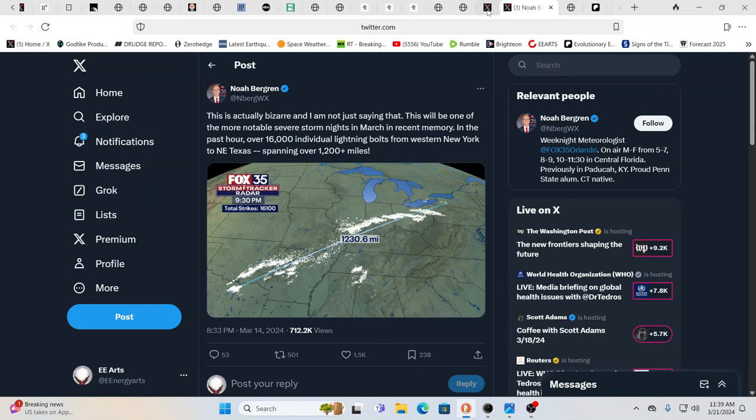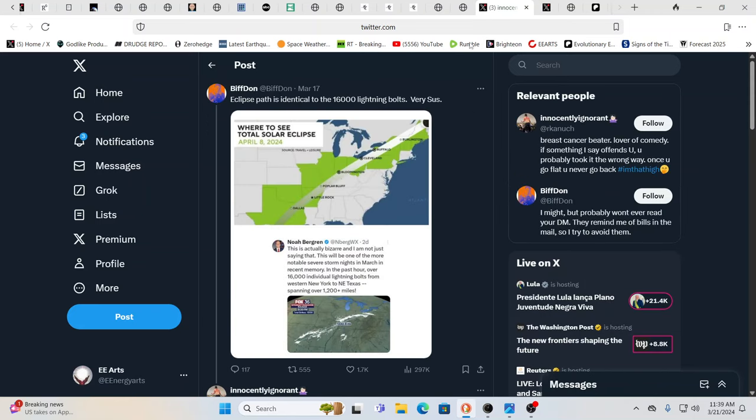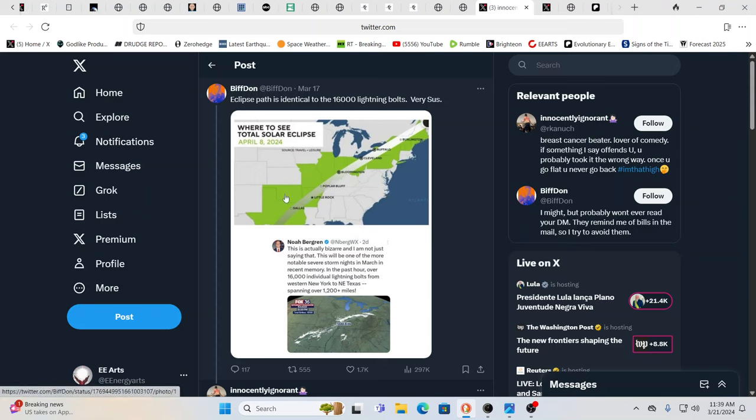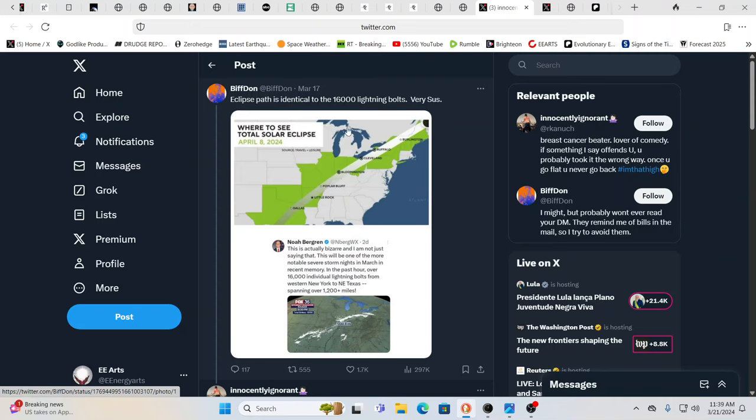Is it a sign from God or the gods? Is it a sign of the control system? Is it mother nature? It's actually very similar path to the eclipse path. In fact, Biff Don here says yeah, eclipse path is identical.